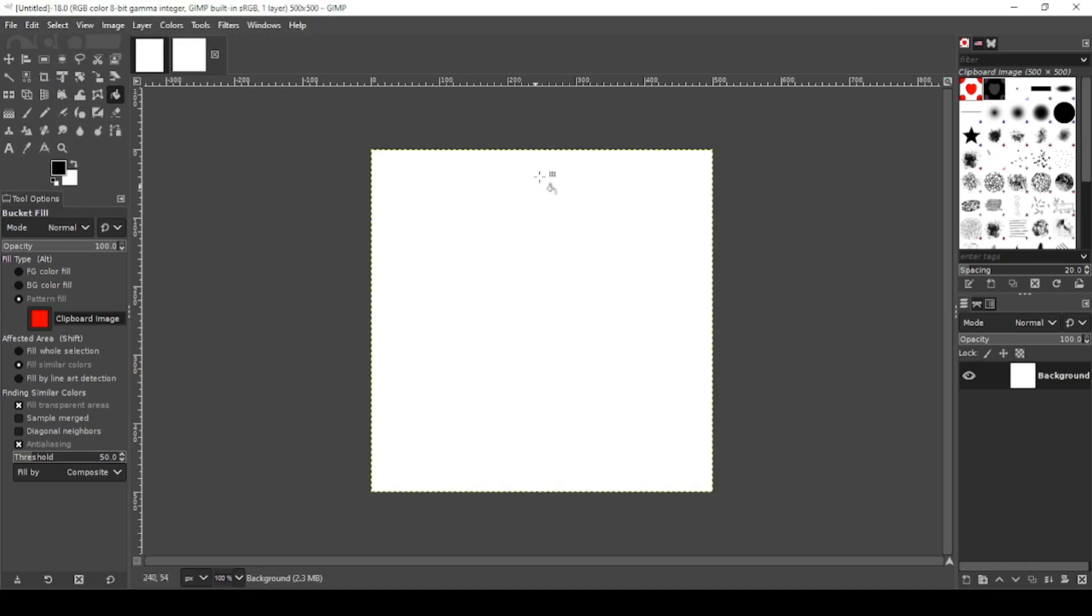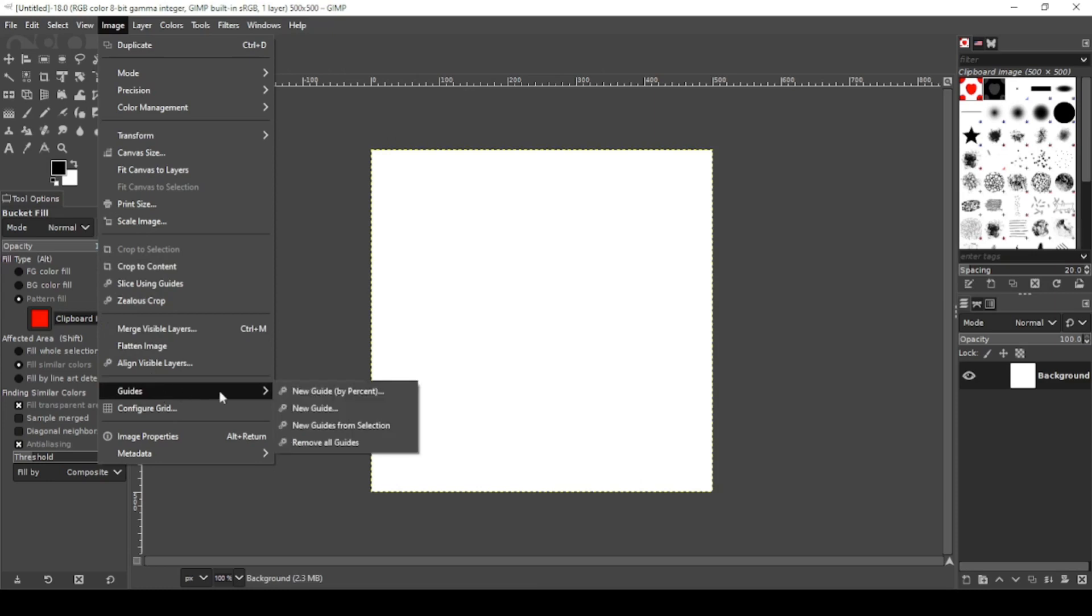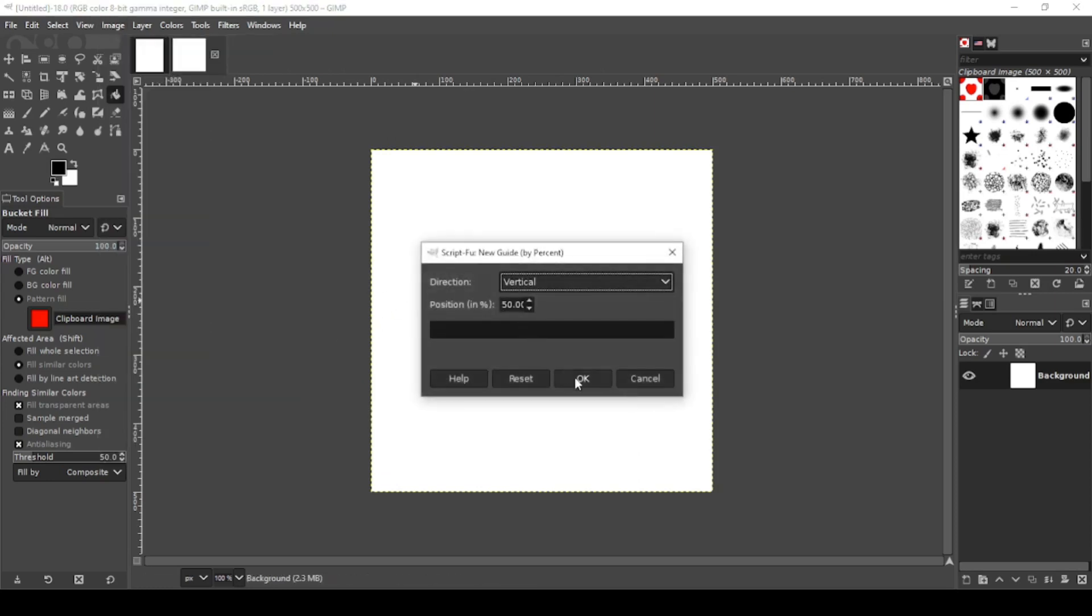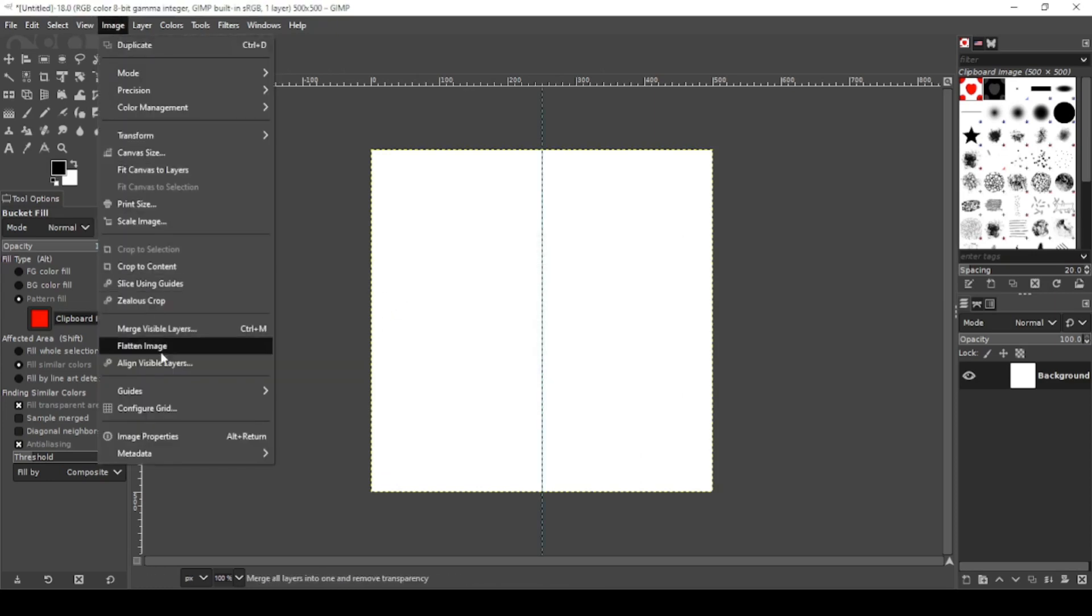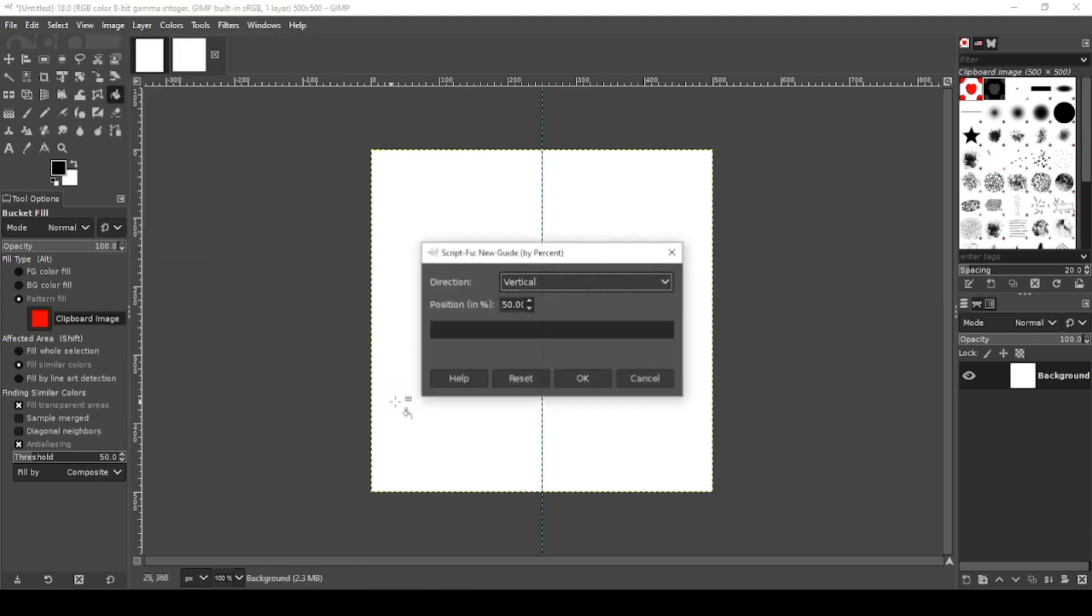Now on your new canvas, let's set our guides. Go to Image, Guides, New Guide by Percent, Vertical 50. Then Image, Guides, New Guide by Percent, Horizontal 50.